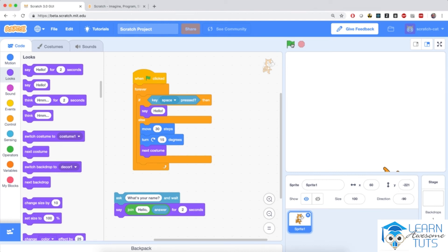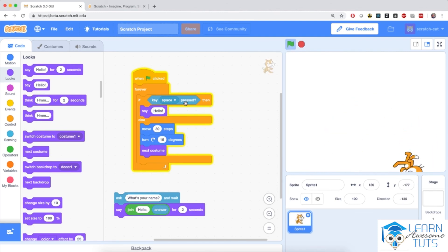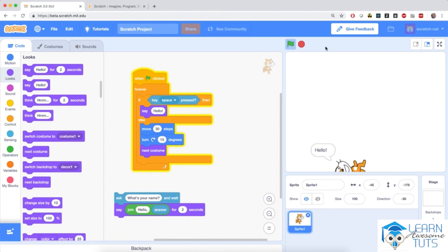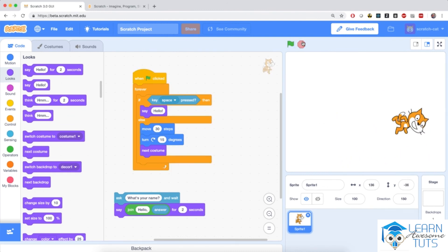When I click the green flag and don't press anything, the cat carries on going around in circles because the space key is not pressed. But when I press the space bar, the cat stops its circles and says hello. When I lift my finger off the space bar the cat continues walking around in circles — which may not be exactly what we want. If we press the space bar, I'd like the cat to stop completely, not continue running around when I lift my finger.